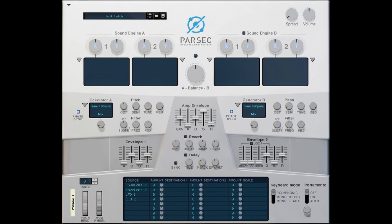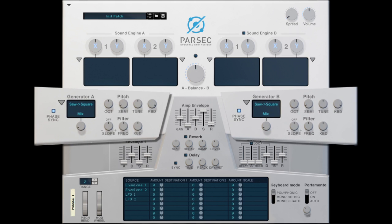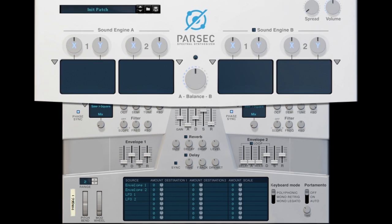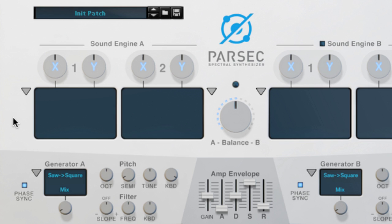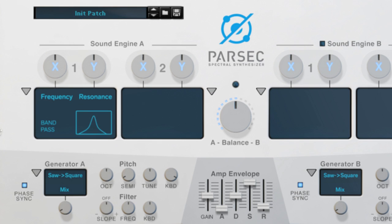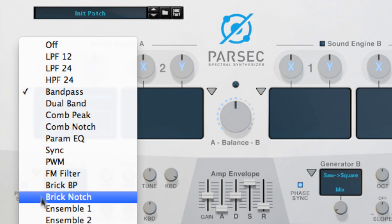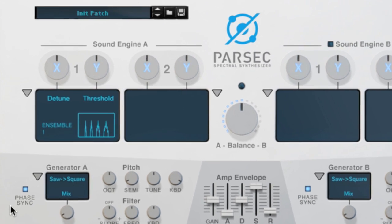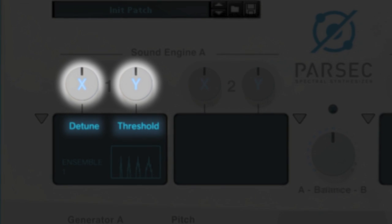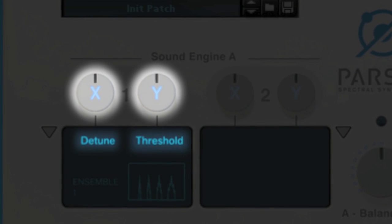Parsec has two sound generators that look and function the same. Each sound generator has two modifiers in it. A modifier is pretty much what its name suggests, it modifies the sound in some way. Some modifiers act like analog filters you're already used to, and other modifiers get freaky on those partial clusters to do some otherworldly things. Each modifier type has two parameters that can be adjusted by the X and Y knobs.